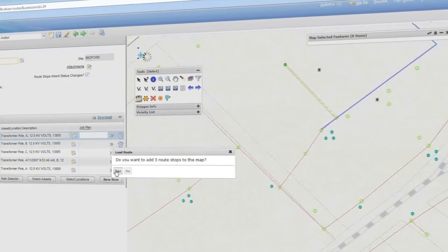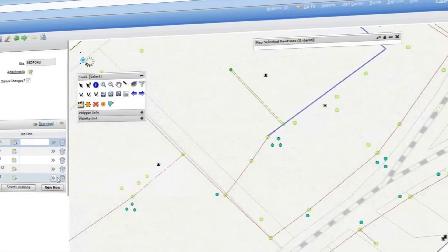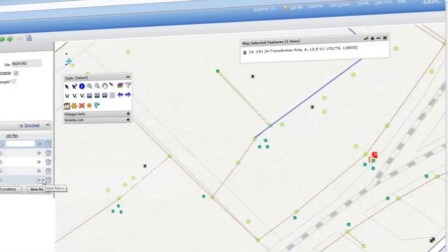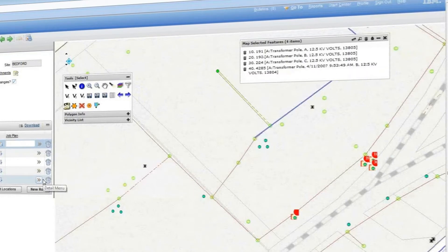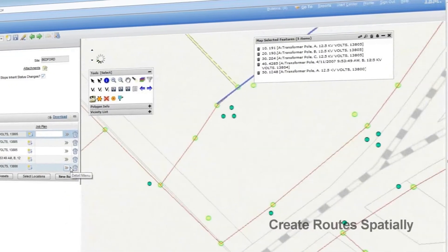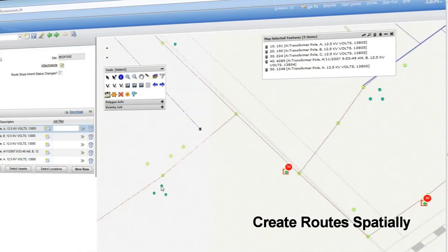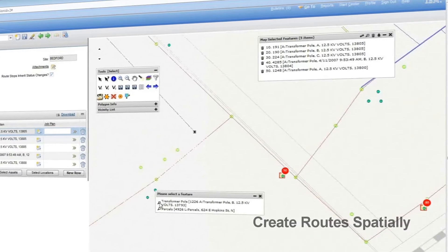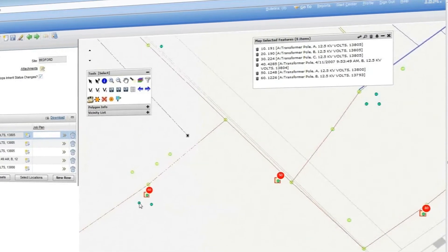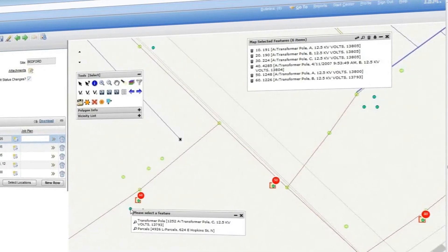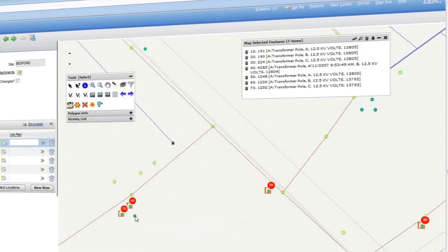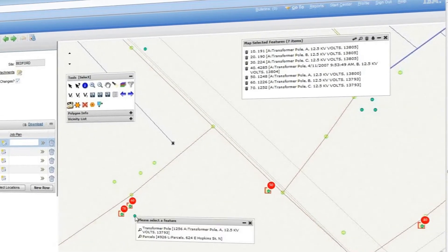I use MapEngine whenever I need to create a new inspection route for my work crews. I build my route using the map to select assets or locations visually.